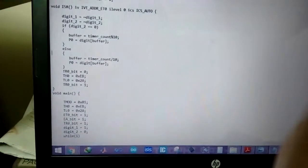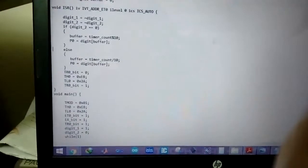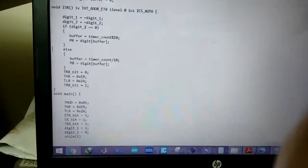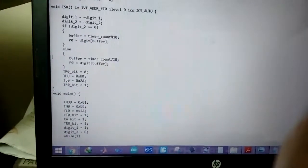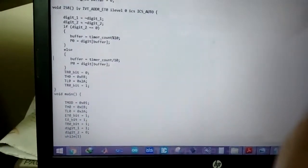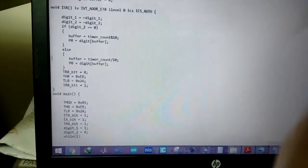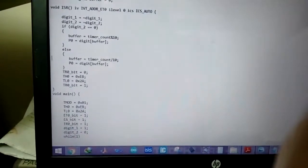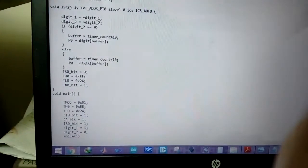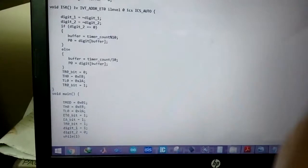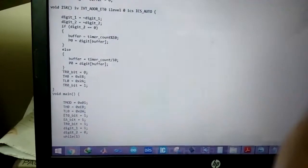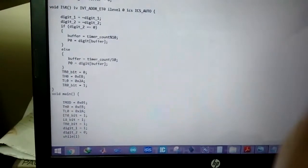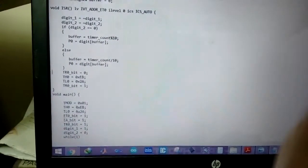Else, that means where the digit 2 is not active, digit 1 is active. The buffer divides the timer count by 10 and then loads the corresponding CA code into P0.